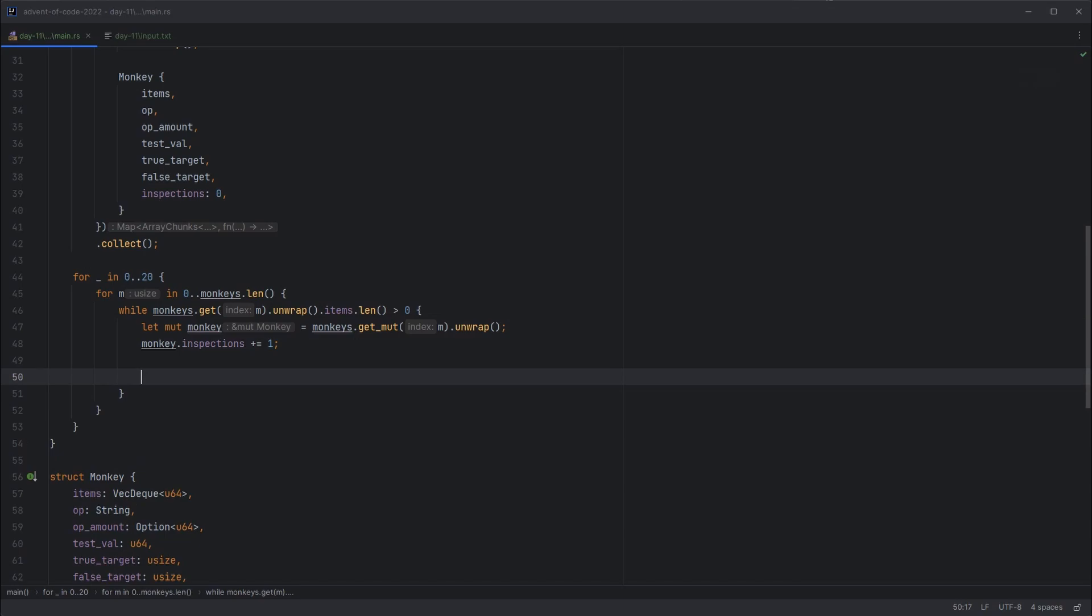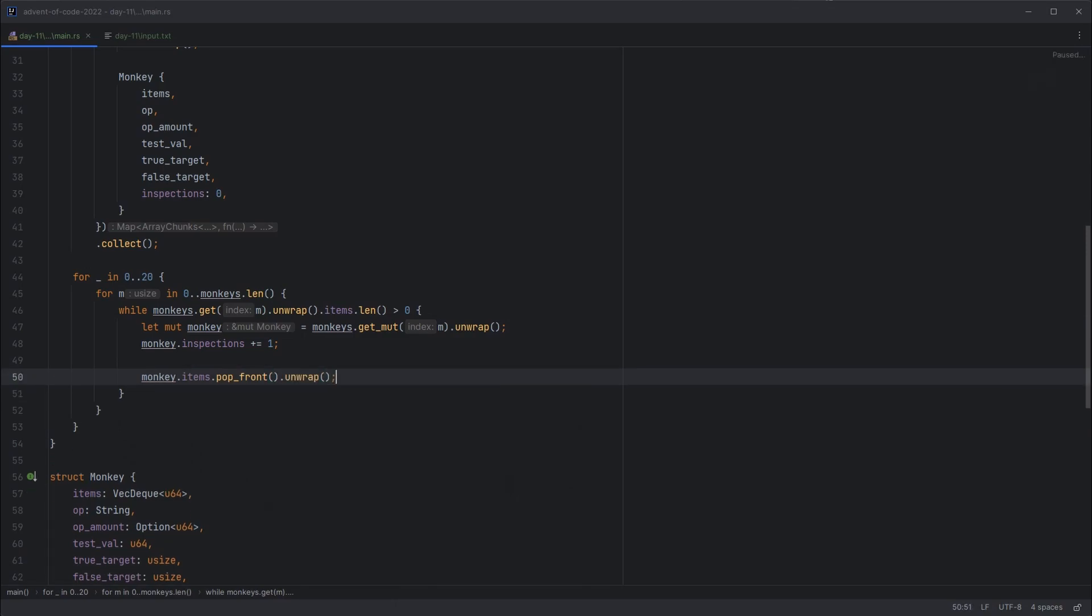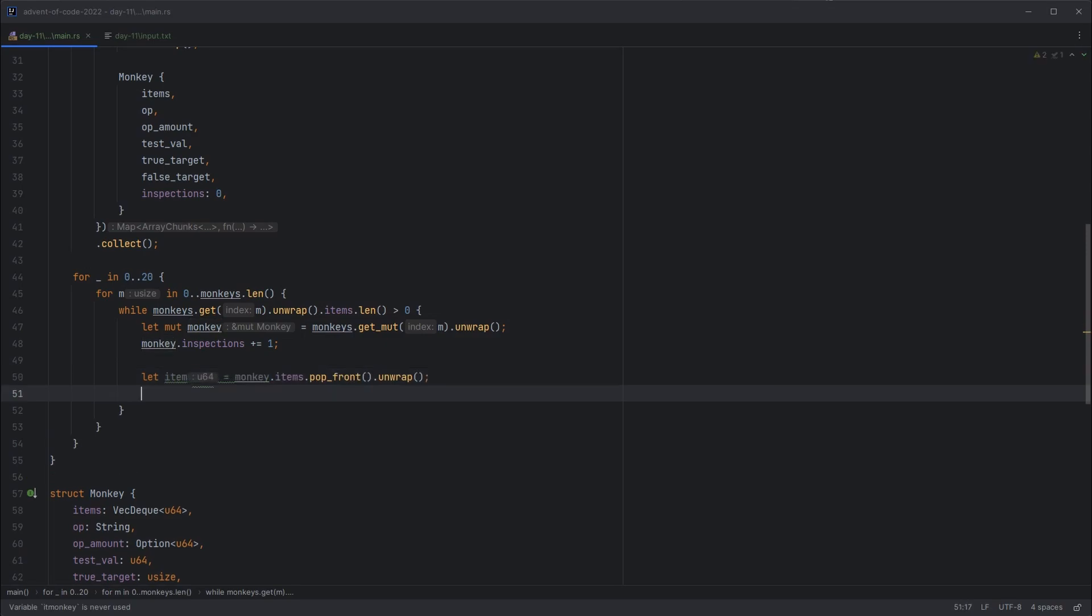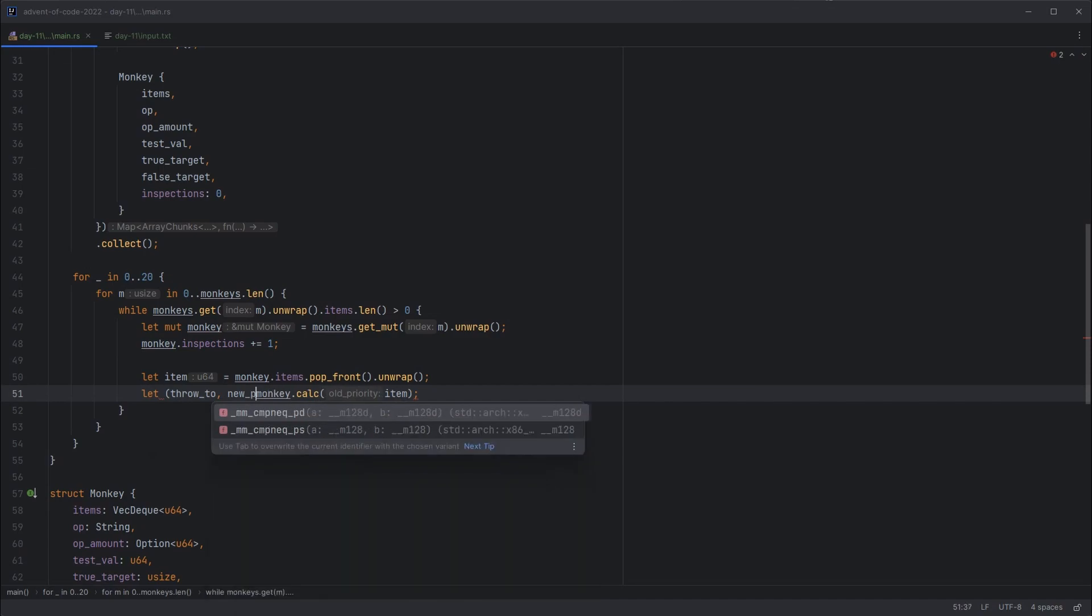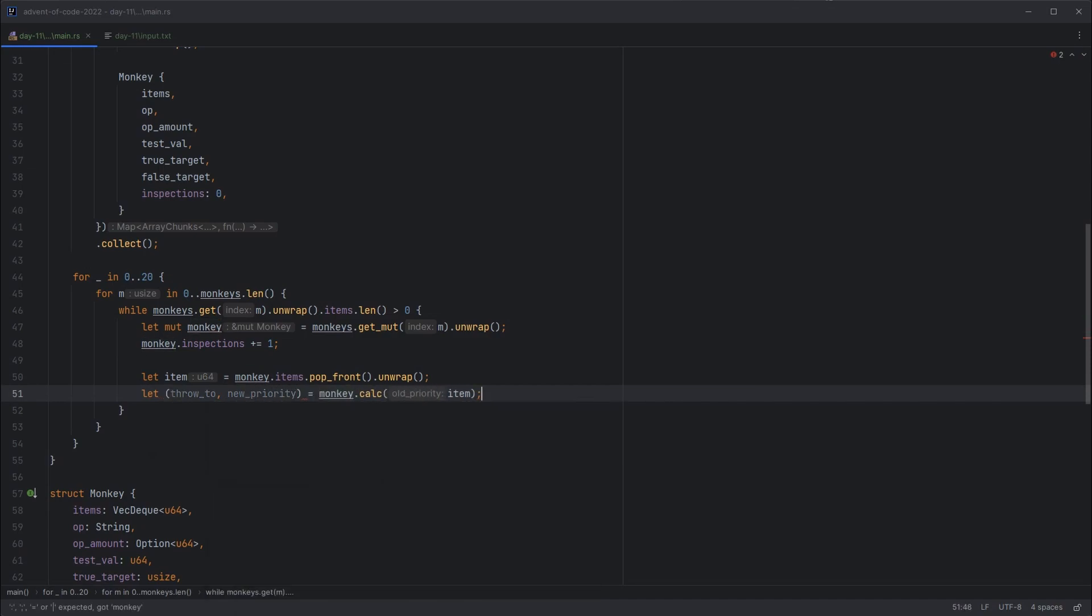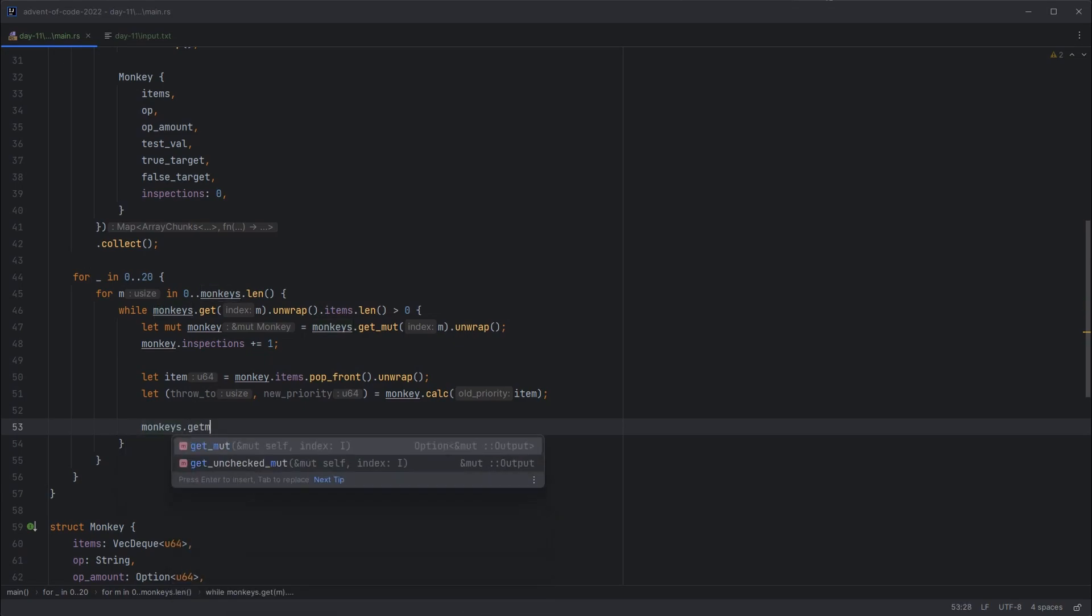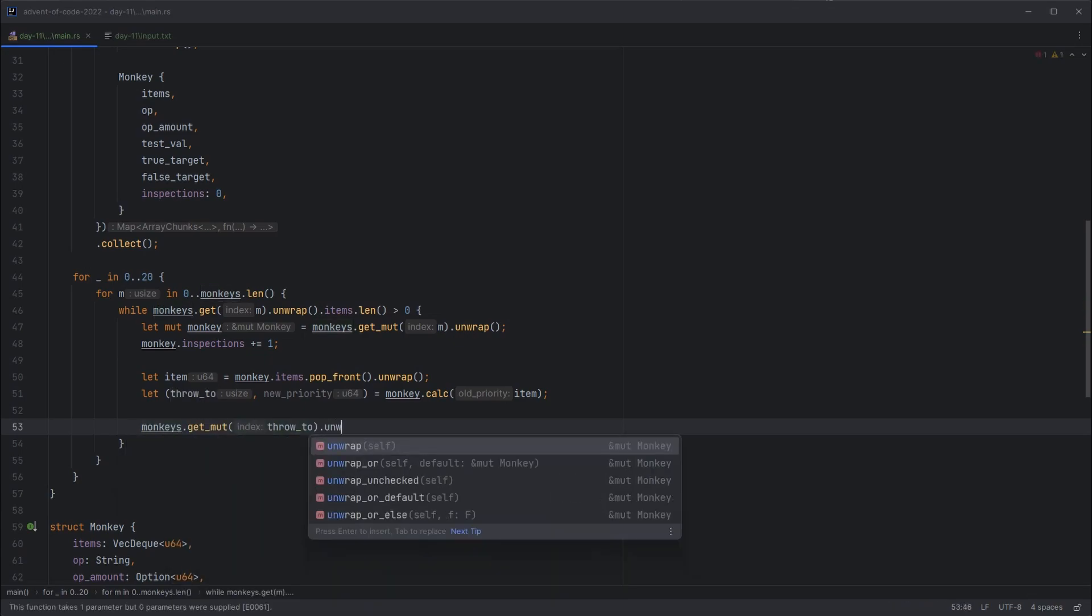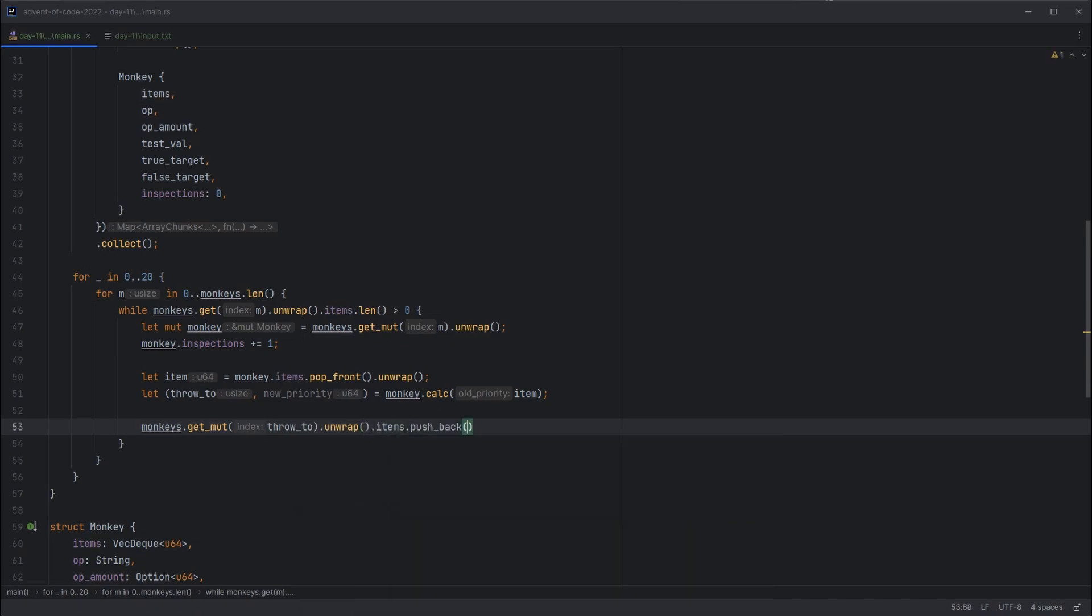So we can do monkey.inspections plus equals one. Then we can grab the first item out of their list. Monkey items pop front and unwrap that item. I'm referring to it as item here. It's really a priority for an item, but it makes sense to consider them as items. So then we'll call monkey.calc on that item. And that should give us back a throw2 for the next monkey they should go to, and a new priority. And then we can add that item to the monkey that it's going to.